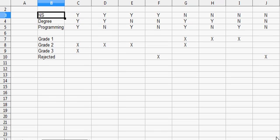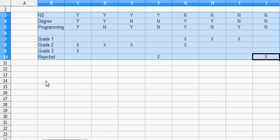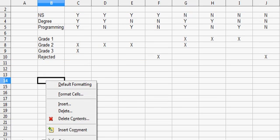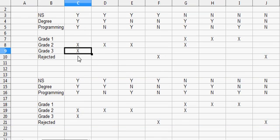Now that we have our limited entry decision table, it's time to clean it up — meaning remove any logical inconsistencies and any redundancies. The first step is to take a copy of the original and paste it into the spreadsheet, so we have the original preserved and this will be our working copy.